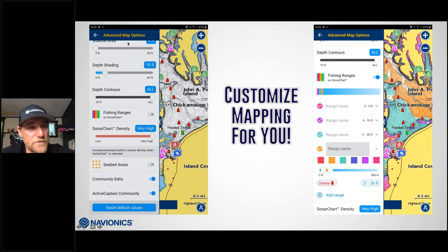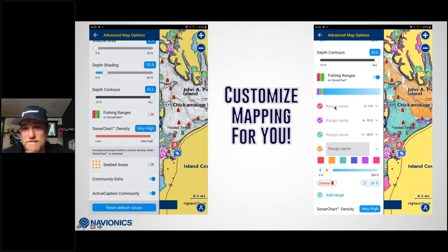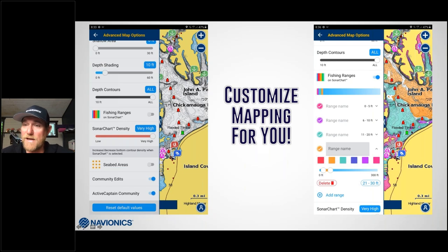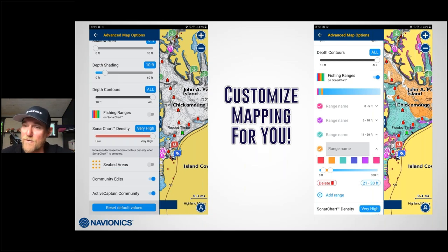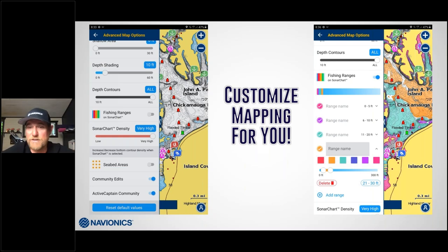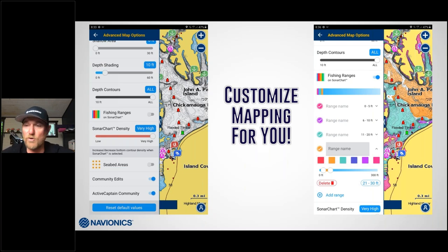You can customize the fishing ranges easily through the advanced map options on the boating app. I set pink for zero to five feet, purple for six to ten, turquoise for eleven to twenty, orange for twenty to thirty, and then white after that for the deep river channel. This also makes it easy to know where I can safely run — stay in the white and I'm confident everything's fine; if I'm in the pink stuff I know I'm getting real shallow. The colors aren't preset — you can use whatever makes sense to you.